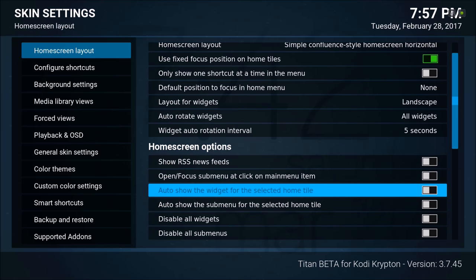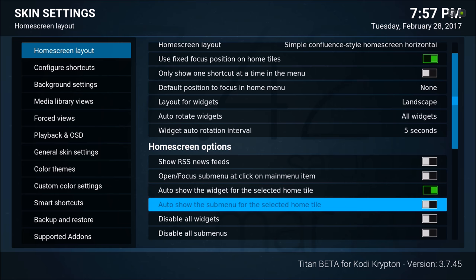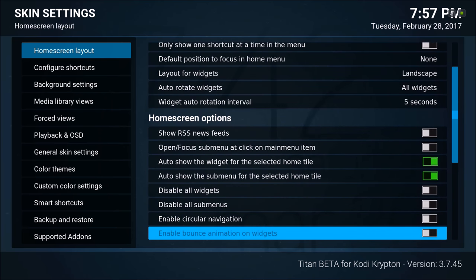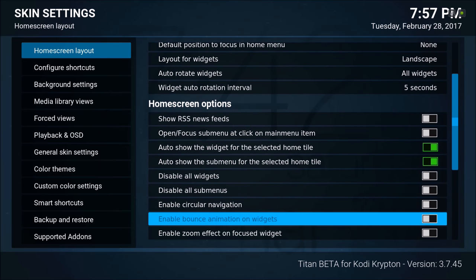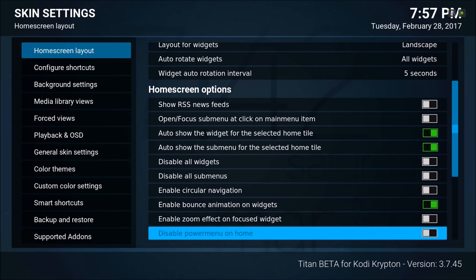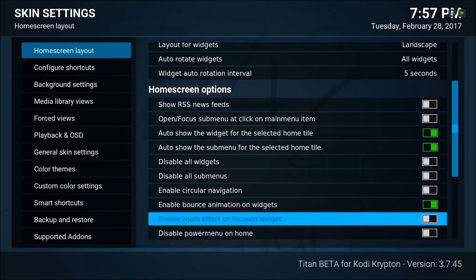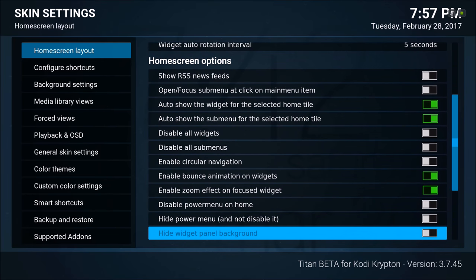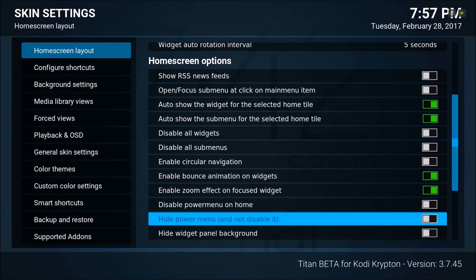I'll select 'auto show the widget for the selected home tile,' 'auto show the sub menu,' 'enable bounce animation on widgets,' and 'enable zoom effect on focus widgets.' Now hide power menu — not disable it, so I'm just hiding it, it's still there but I'm just hiding it.